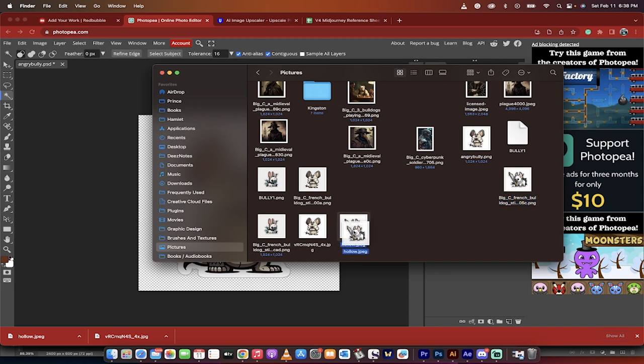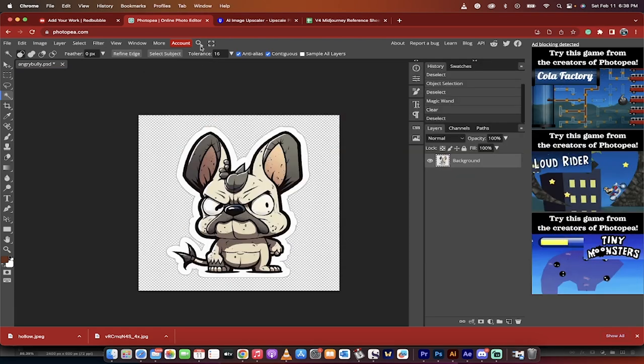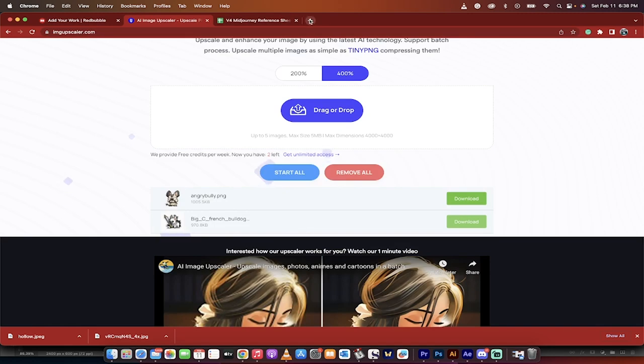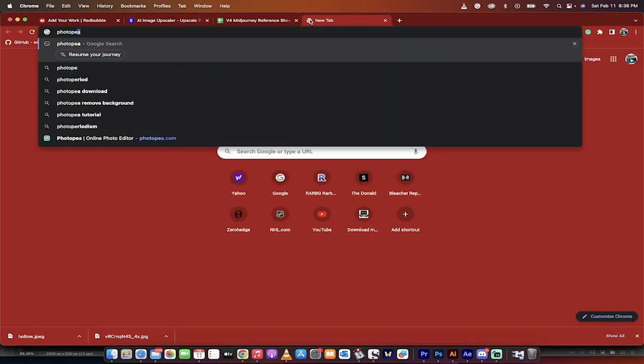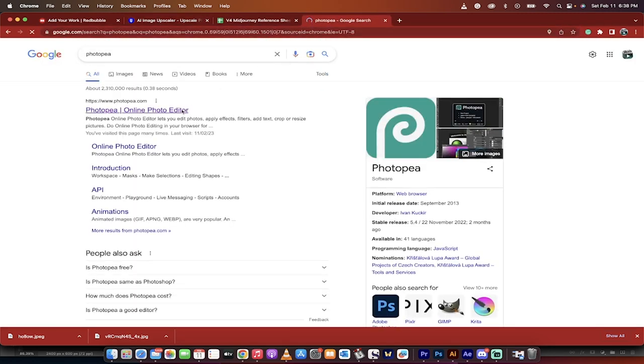And drag and drop it in. Well, actually, you know what? Let's just start. Let's start fresh. I'm going to start fresh with a new Photopea. Because that way you can see exactly what happens. So just type it in Photopea. And then go to photopea.com.